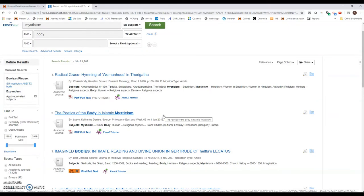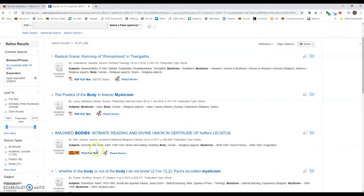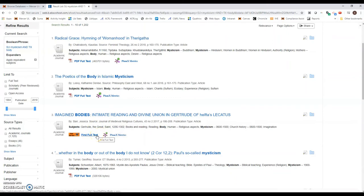Now there's a couple things that are going on here. You'll notice some of these will say PDF full text, but some of them say find full text at Mercer. Mercer may have access to this article—we won't know unless we click on it.